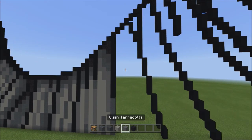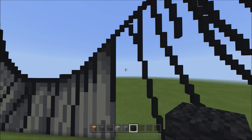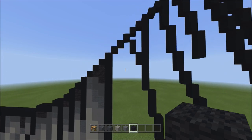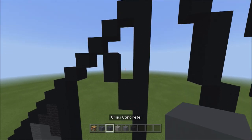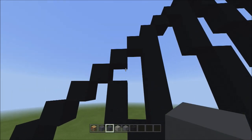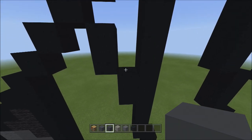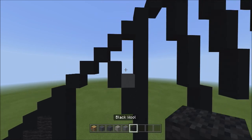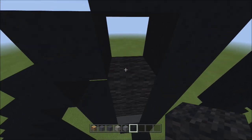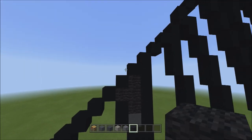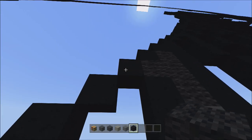Switch to black wool and head to the top. First fill in this small empty space — switch to gray concrete and add one gray concrete on top of the black concrete. Switch to black wool and fill in the small empty space. Now working on the larger empty space starting at the top: underneath the black concrete, place three black wools going diagonal down to the left — one, two, three.